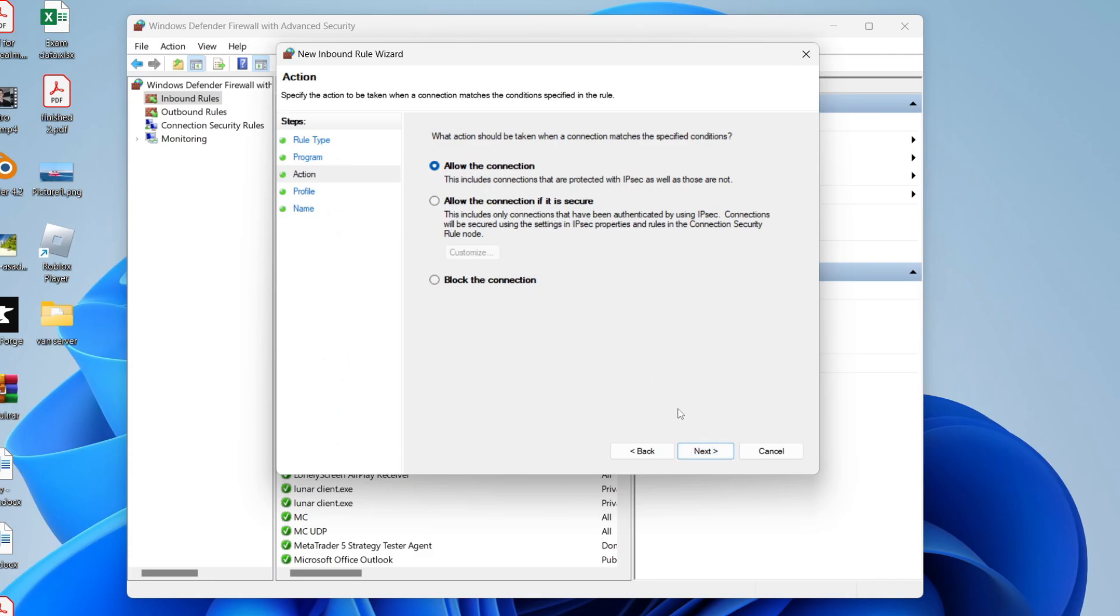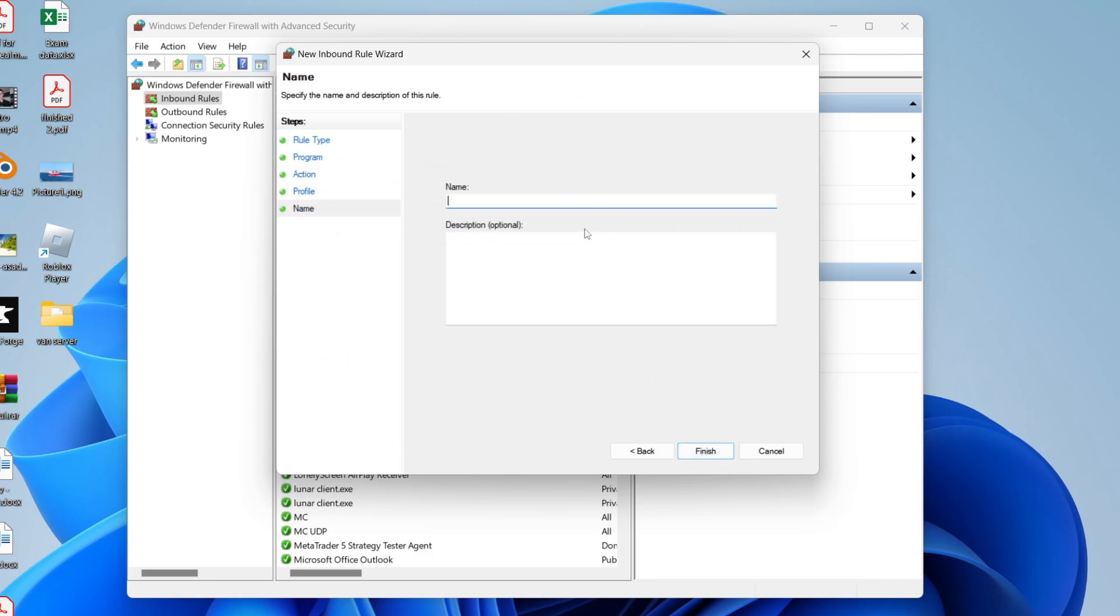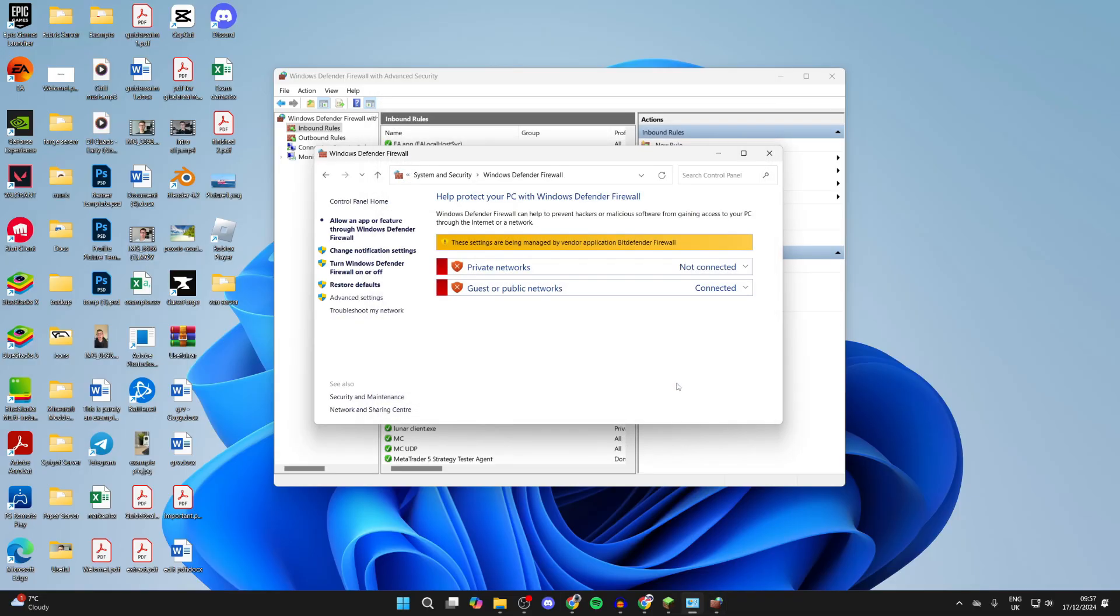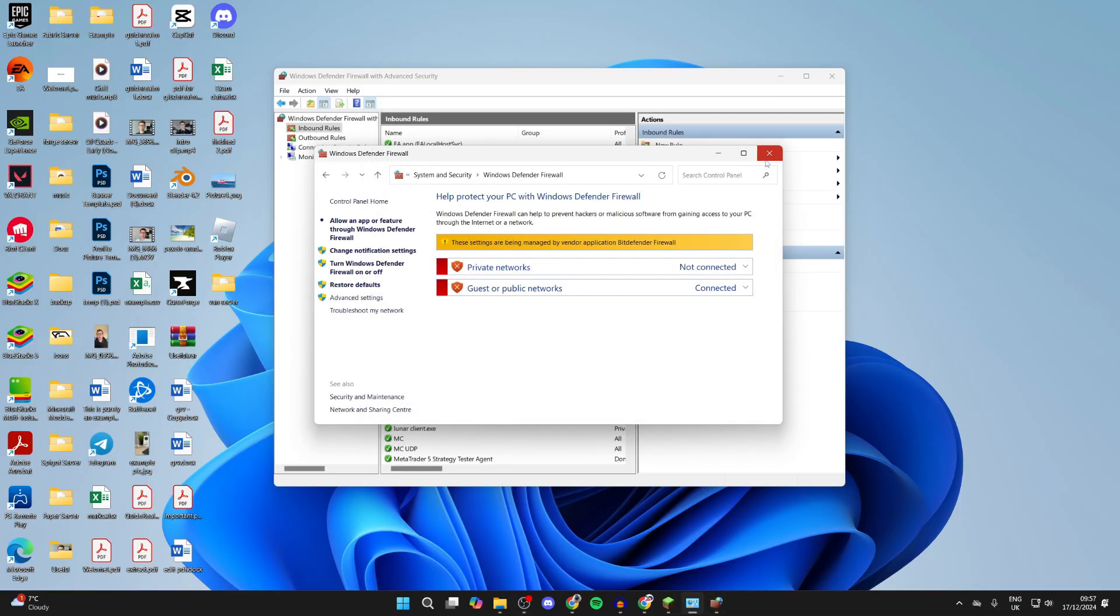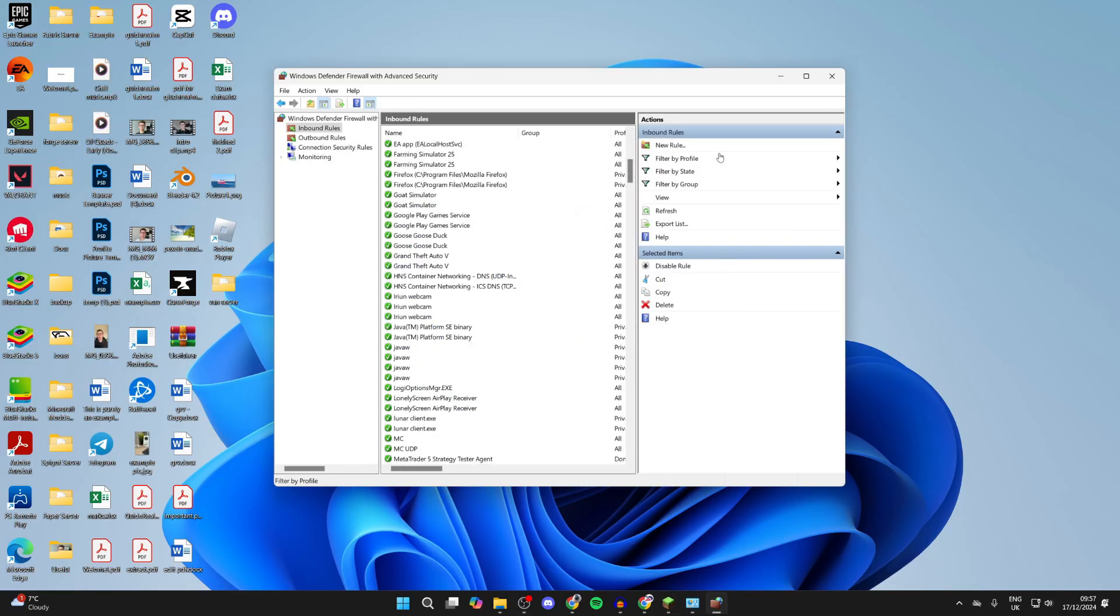Allow the Connection, make sure these are all selected, press Next, and we can then name this again. Press Finish and then what you should try doing is seeing if the problem is now solved. Hopefully it is.